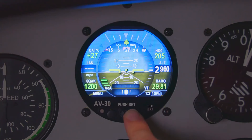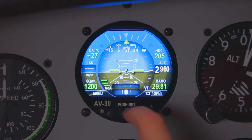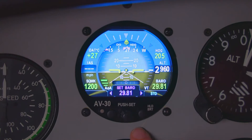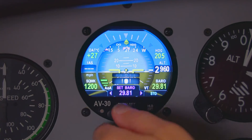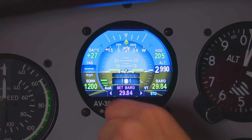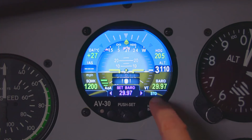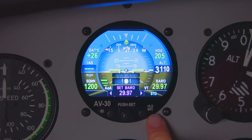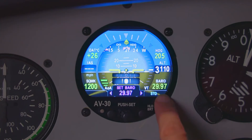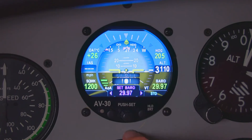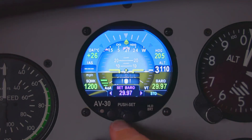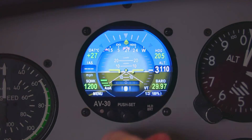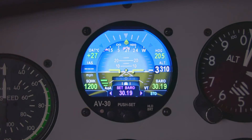Now, push set. The main thing you're going to want to know about the push set menu is to press the center button one time and you'll be able to adjust the baro. If you want to go to standard 29.92, just click the left button. If you want to recall, you can also recall the one you've set. If you rotate the center knob, that's going to adjust your baro.